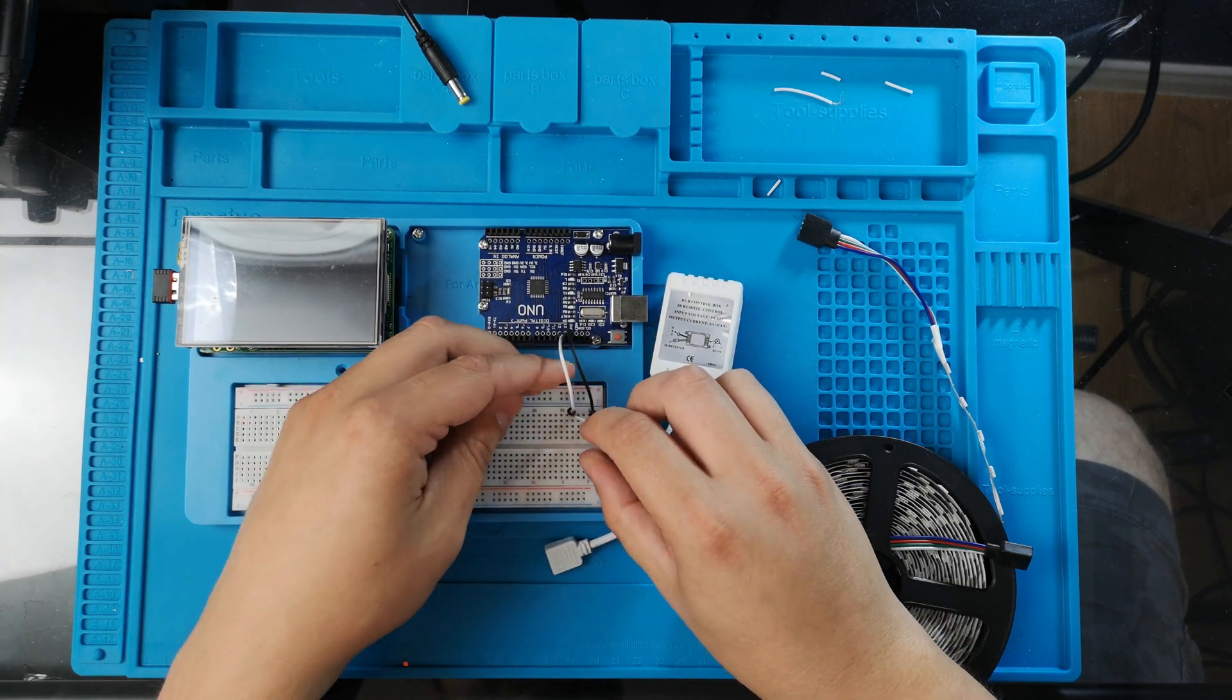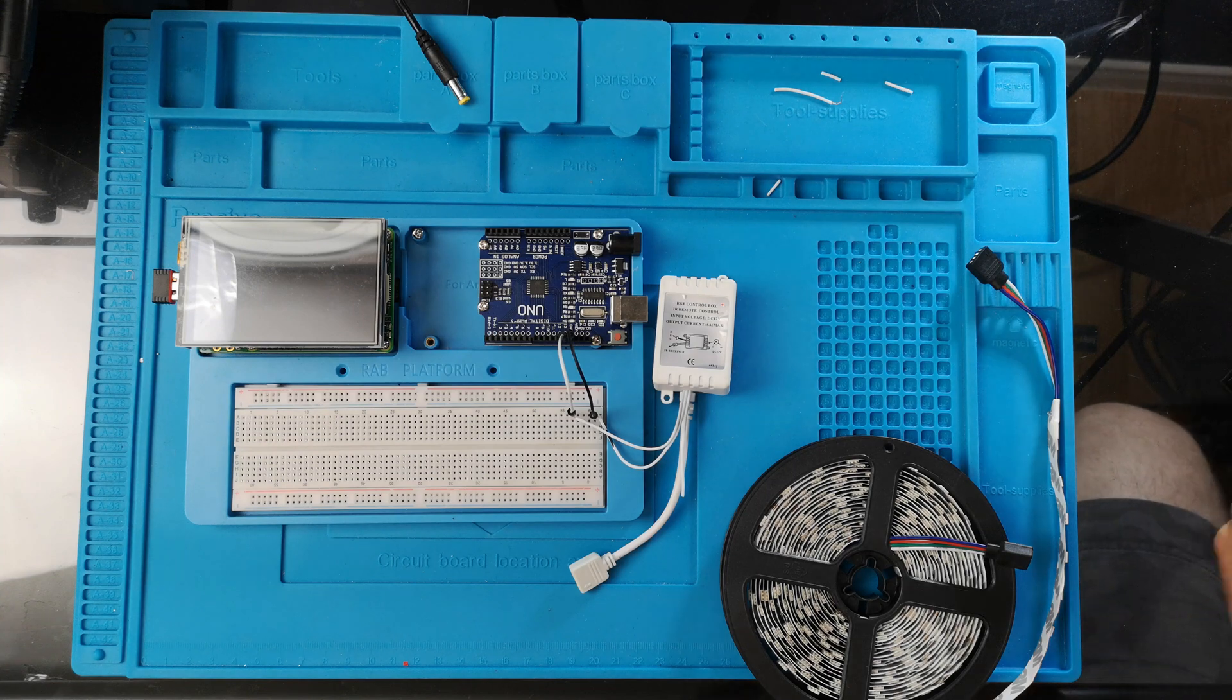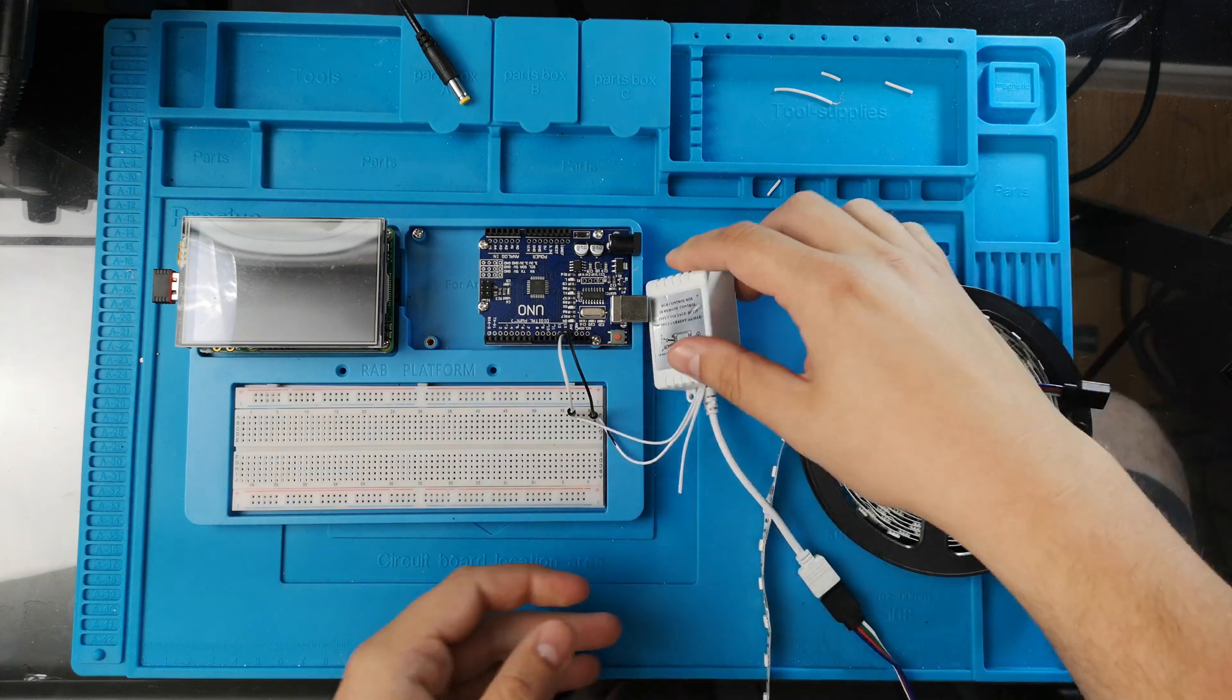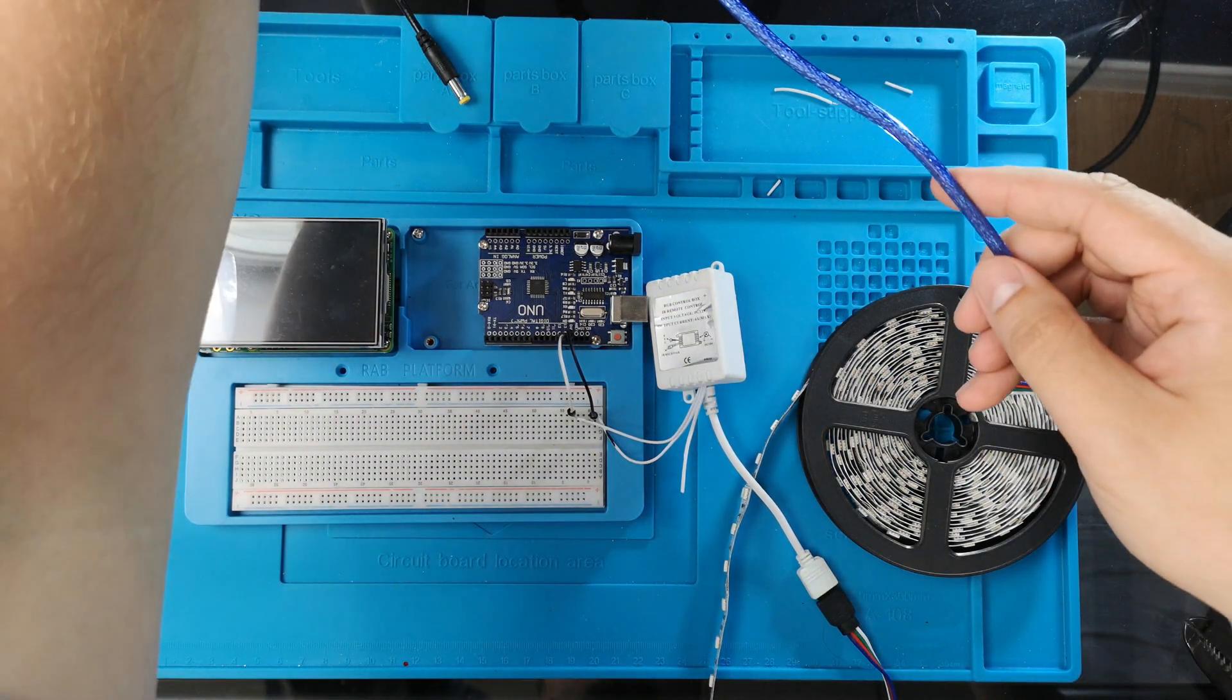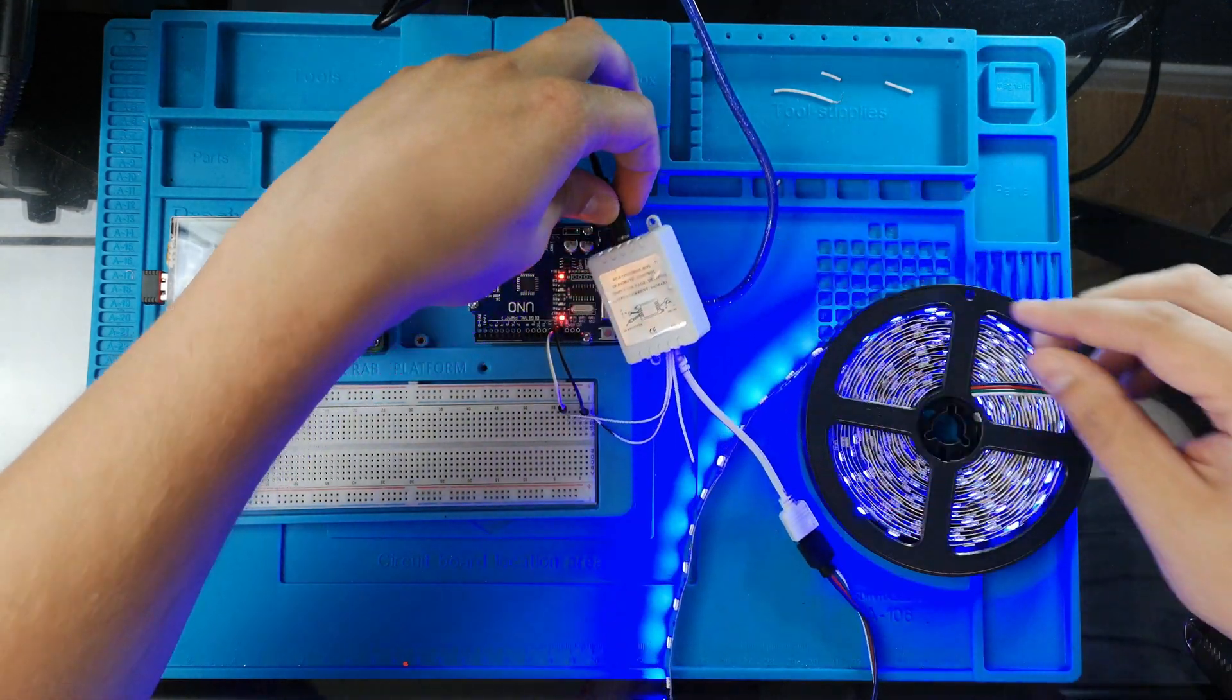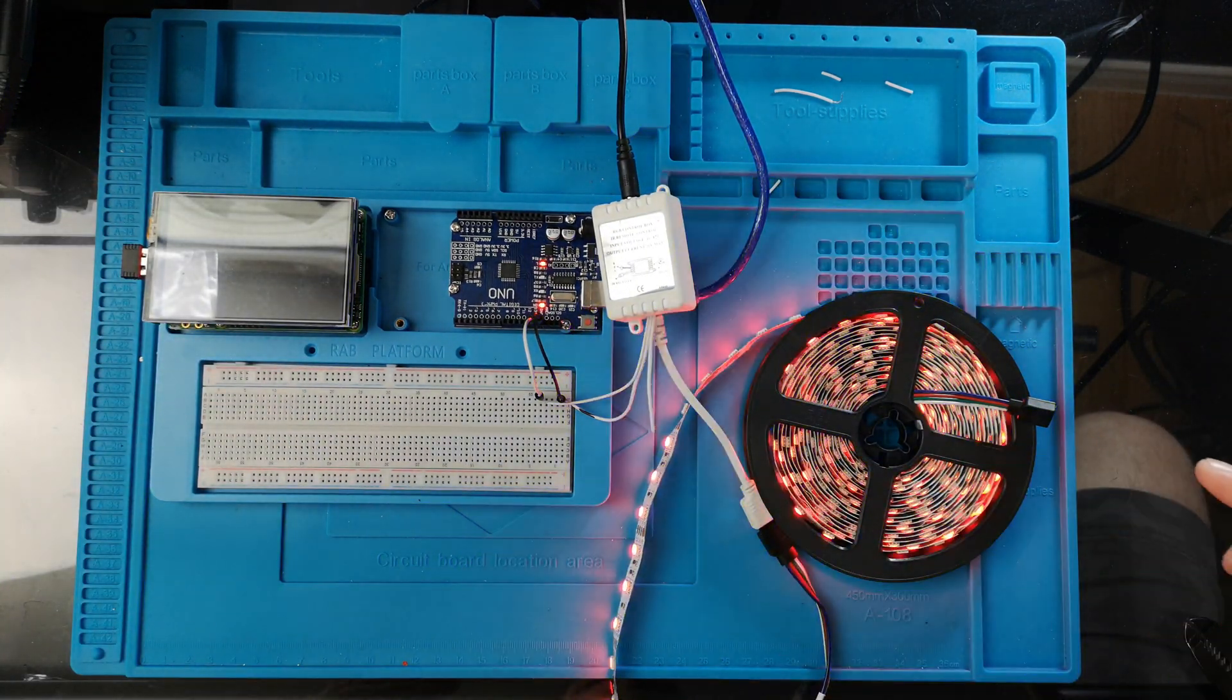That's it. So this is the only thing we have to do. Now we can plug the LED strip itself. This Arduino already has the code uploaded, so it should start right after we plug it. And here we go. So the code is just a quick sample of the LED strip turning from blue to red again and again.